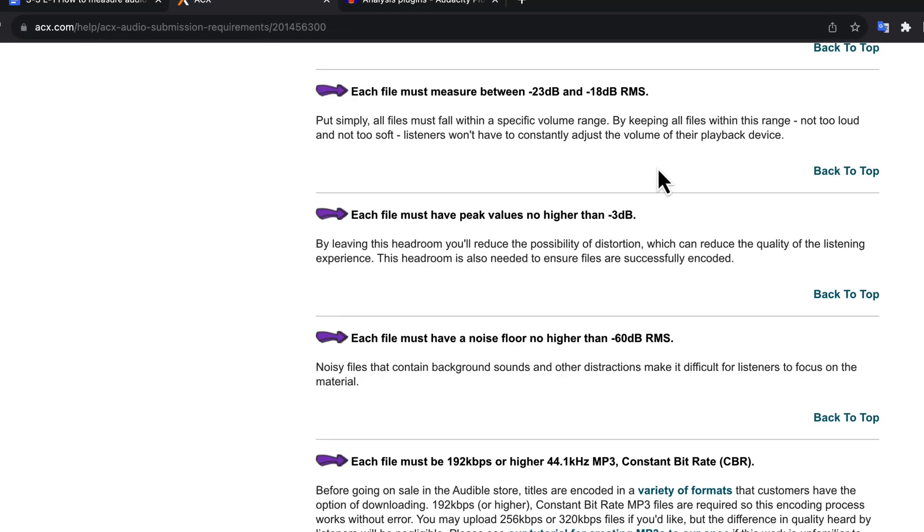For this lecture, we will pay attention to these three requirements of ACX. You have to achieve these three qualities first, then you can think of other issues.